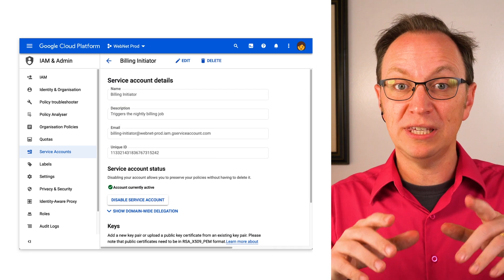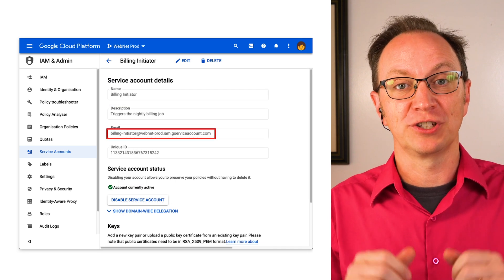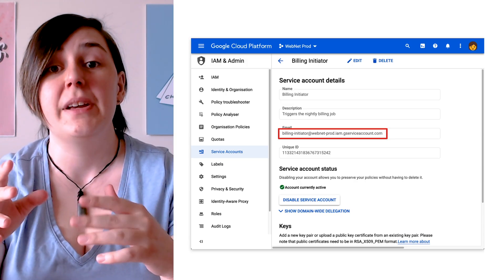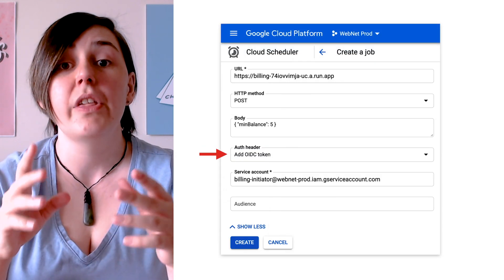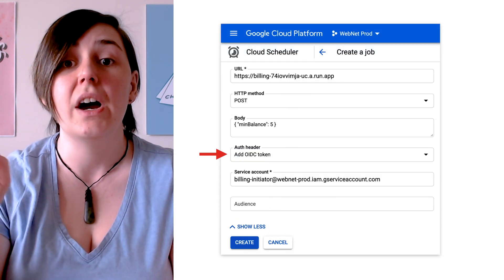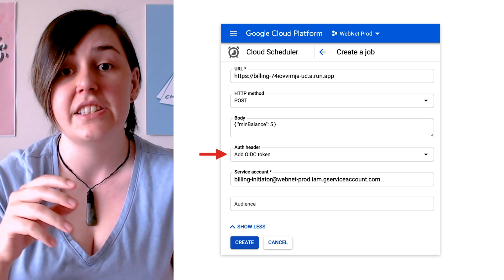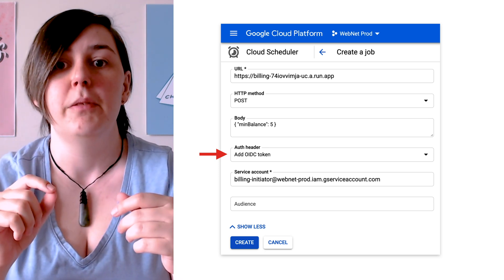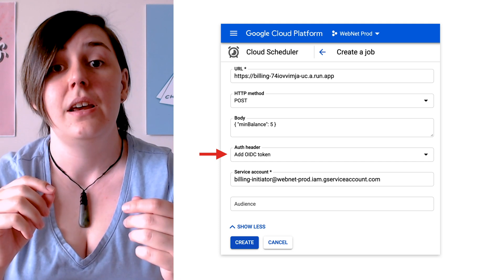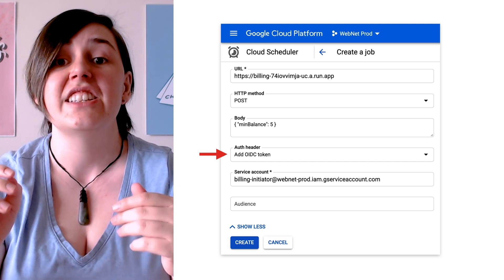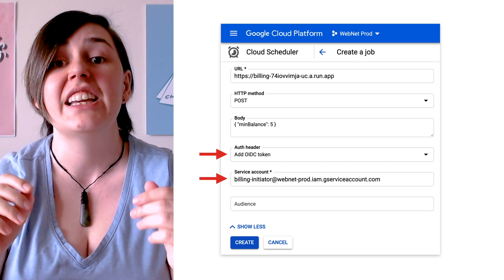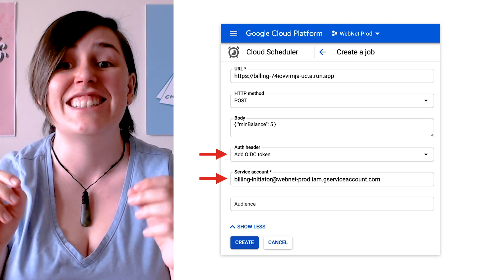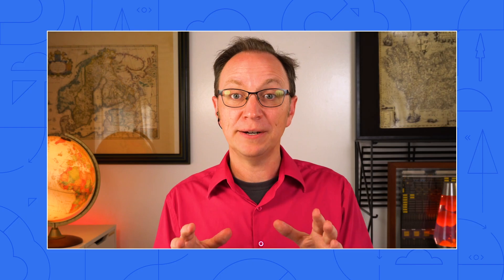Next, they copy the email of the Billing Initiator service account. And then they open up the job in Cloud Scheduler and under the Auth header setting, select Add OIDC token. OIDC, or OpenID Connect, is a small layer on top of OAuth that handles identity. Using OIDC, they can tell Cloud Scheduler to use the Billing Initiator service account as the identity for the job. Now, the Billing Service is closed to the public, but it can still be triggered by Cloud Scheduler.